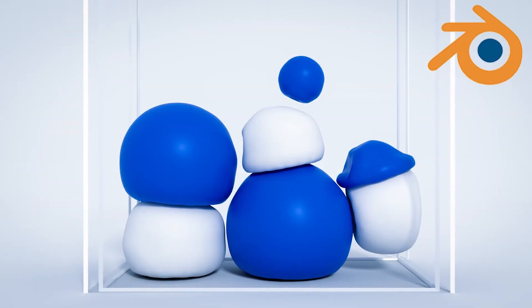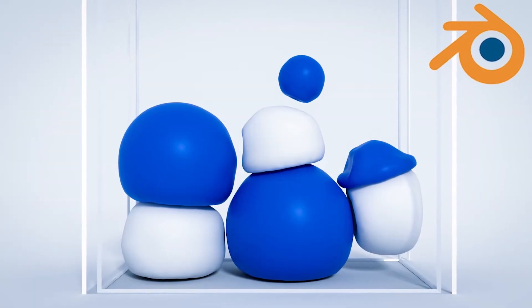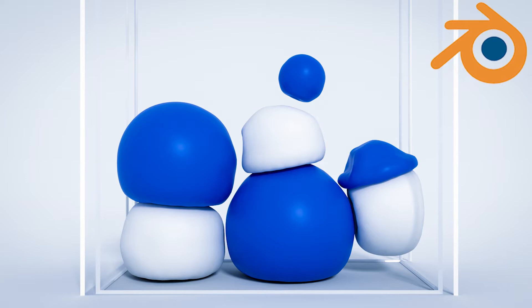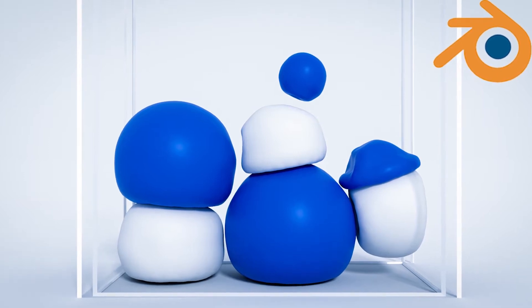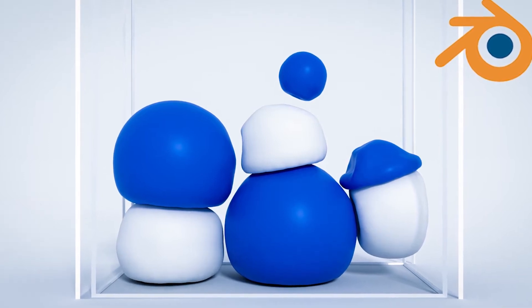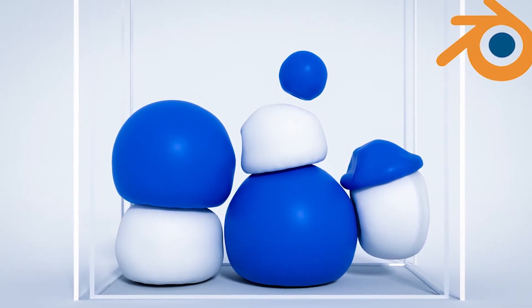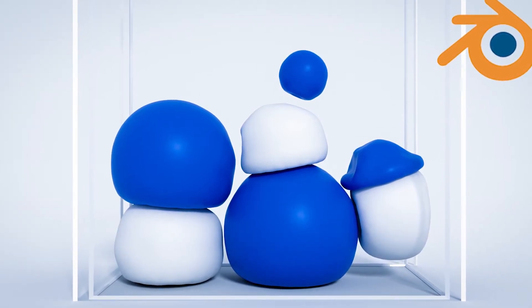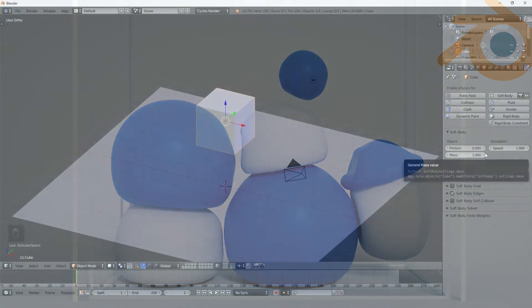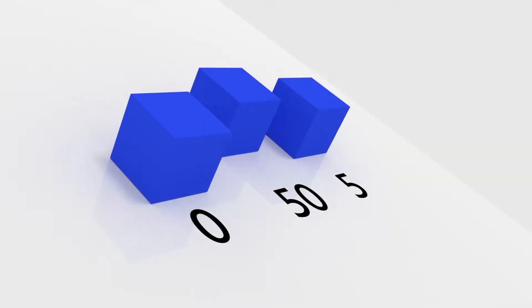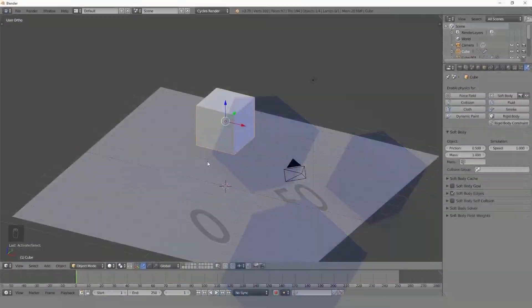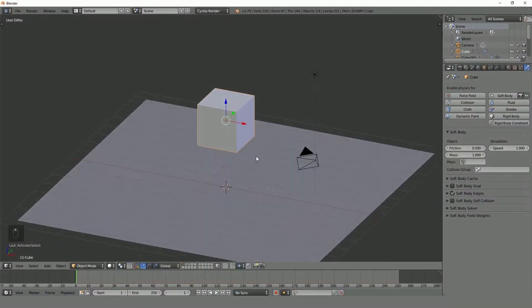Hello everyone and welcome to the Blender 3D Soft Body Physics Simulation Guide. In this course you will learn all about the soft body simulation and how it works. In the first three sections we will discuss the settings and how the different values affect the simulation.